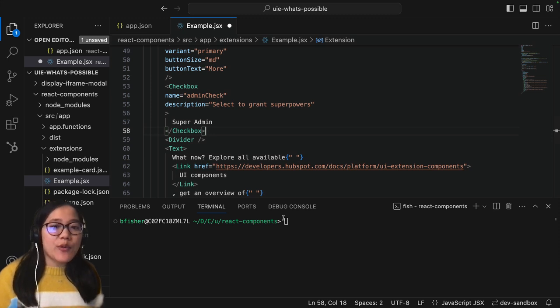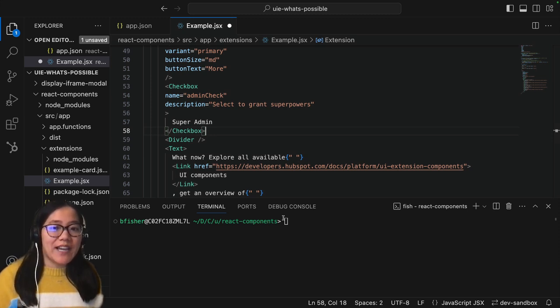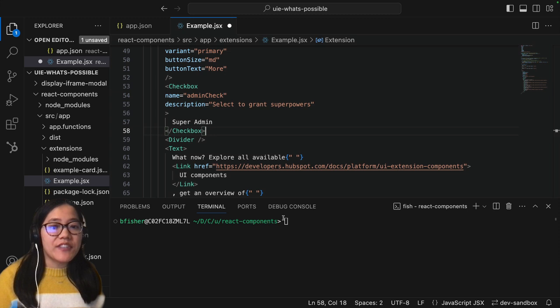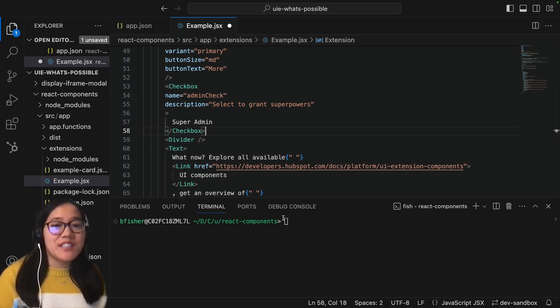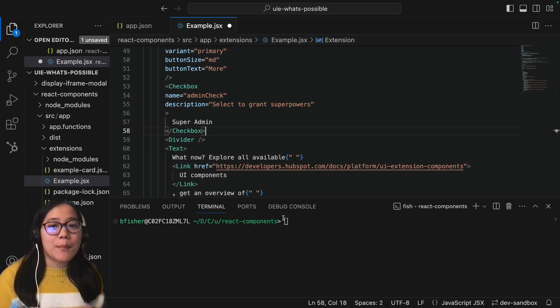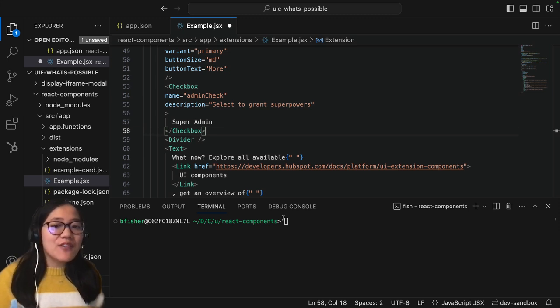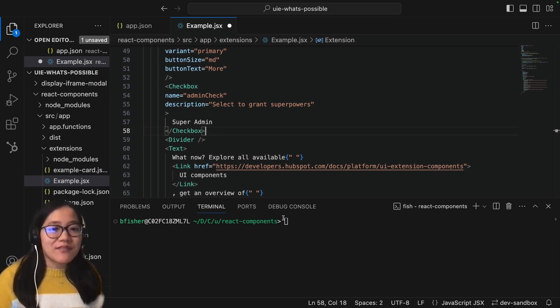So the last thing that I want to mention is because we're using React we can have React remember the state of the checkbox, either checked or unchecked, and then run different functions based on its state. For now we're just going to leave this checkbox decorative.